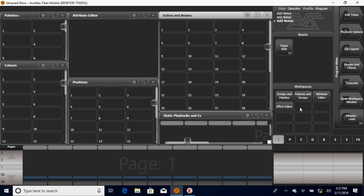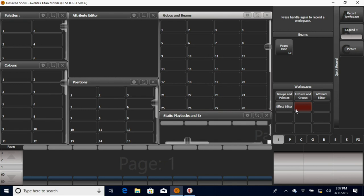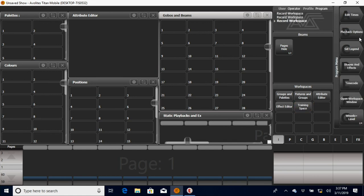Another cool thing they give you: anything you build, you can save here just by clicking on one of these empty boxes and you can type it into whatever you want here. So I'm just going to name this one training space.